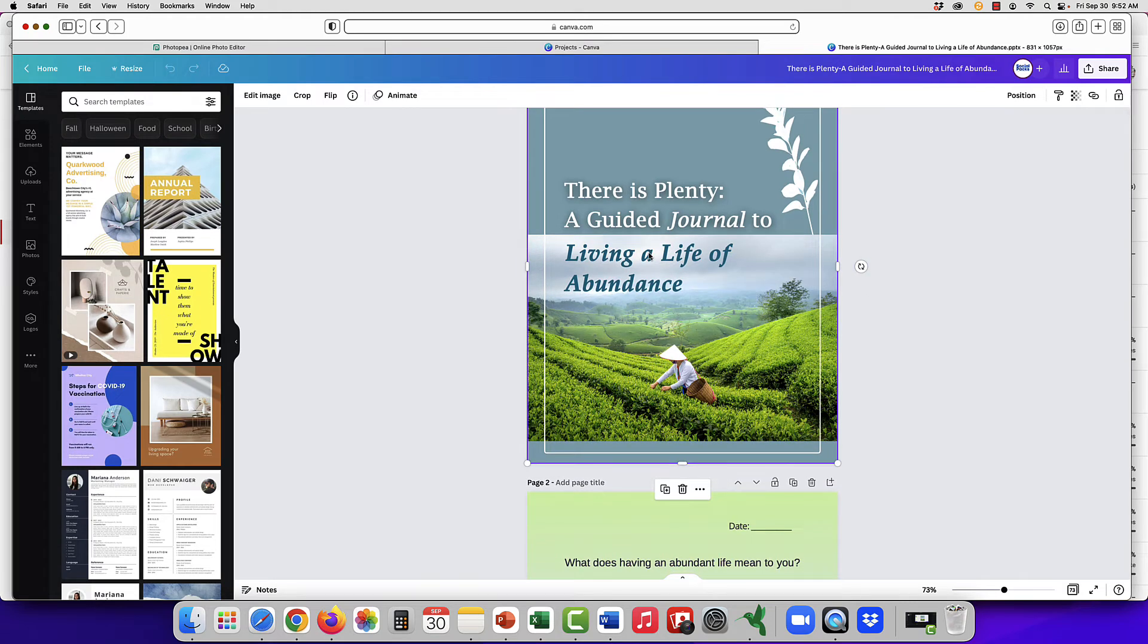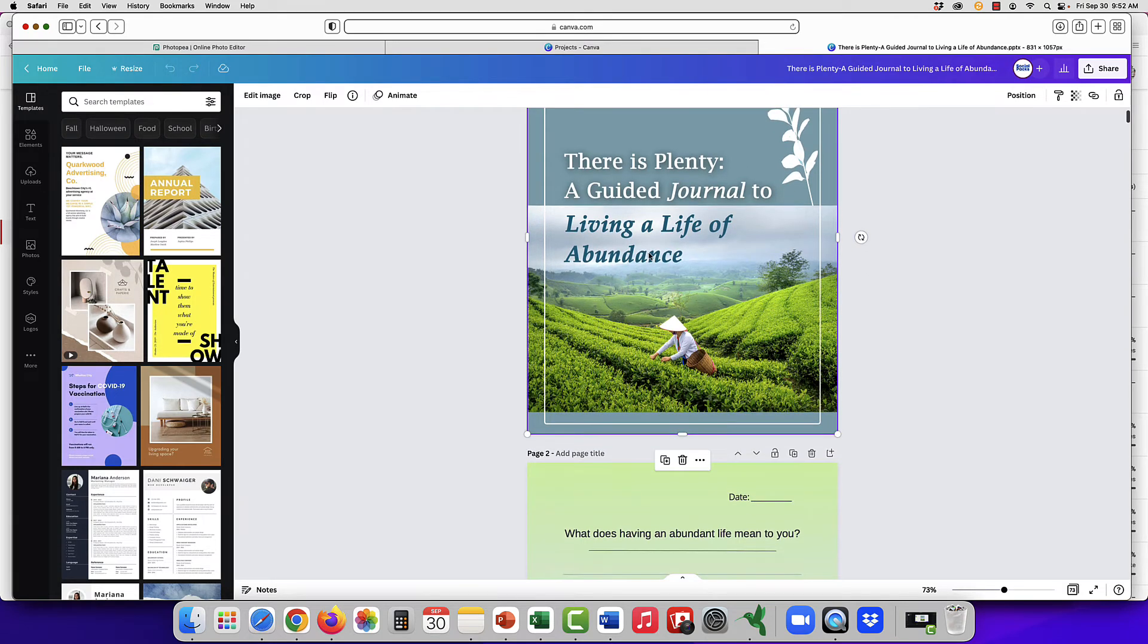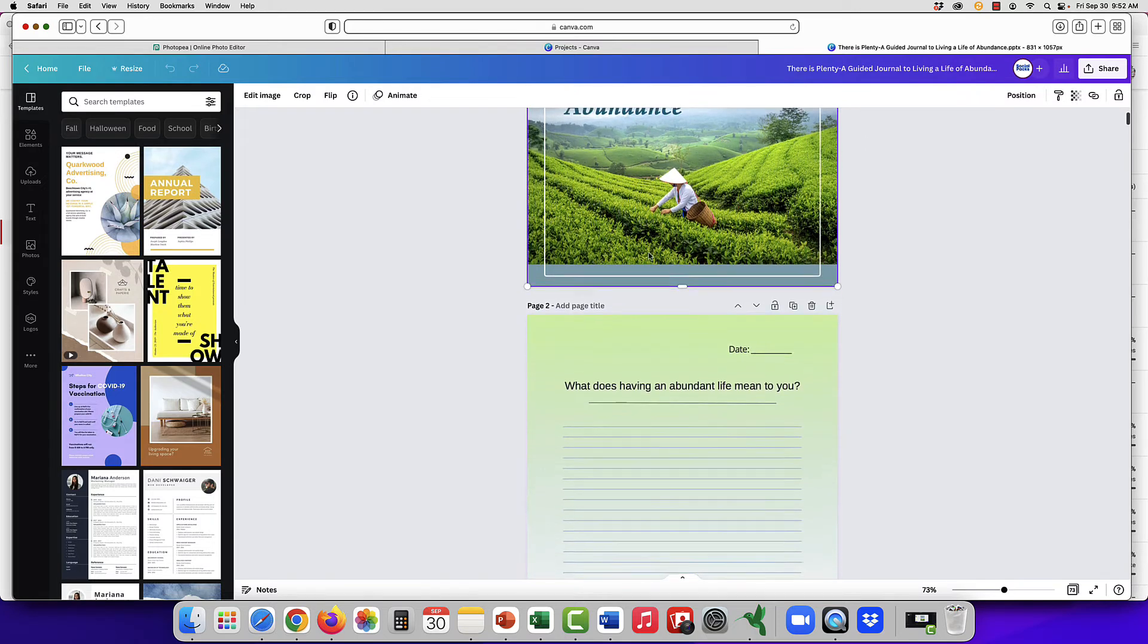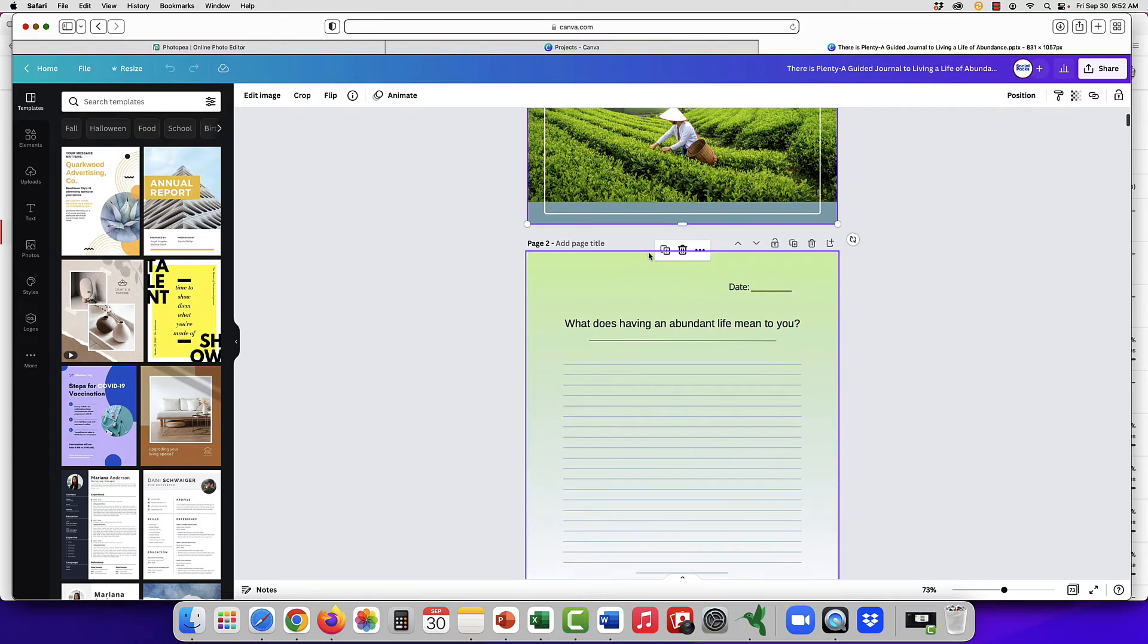That's not editable in Canva. You would have to open up the image file separately, and we'll create a different video for that.